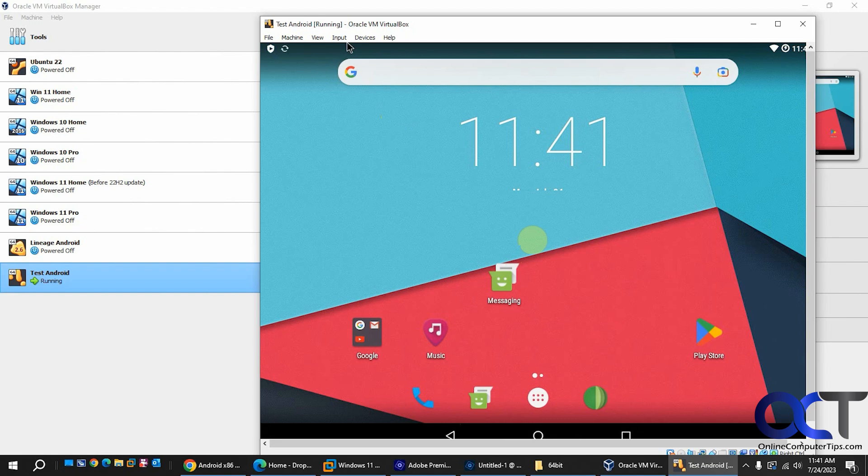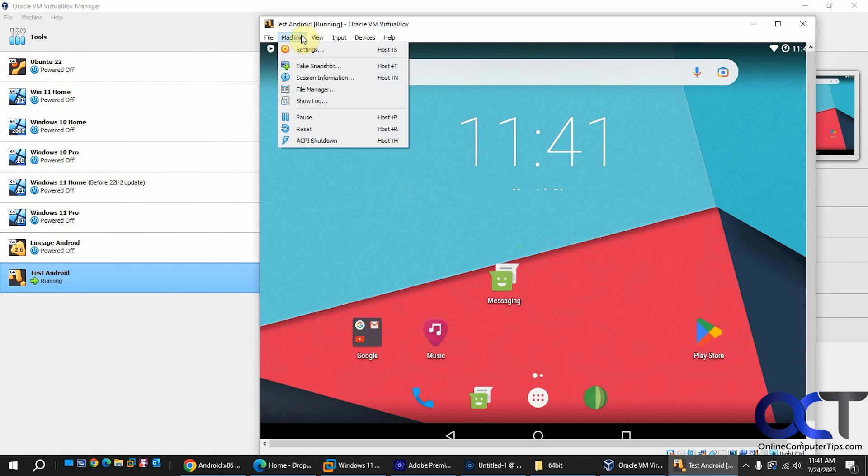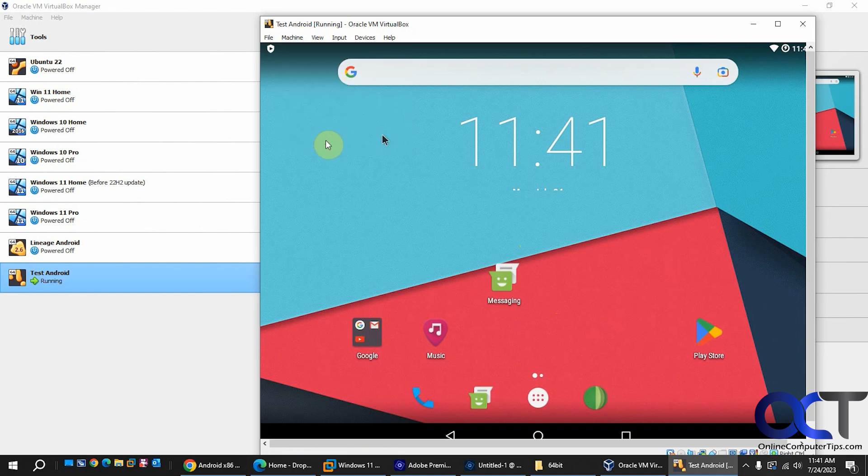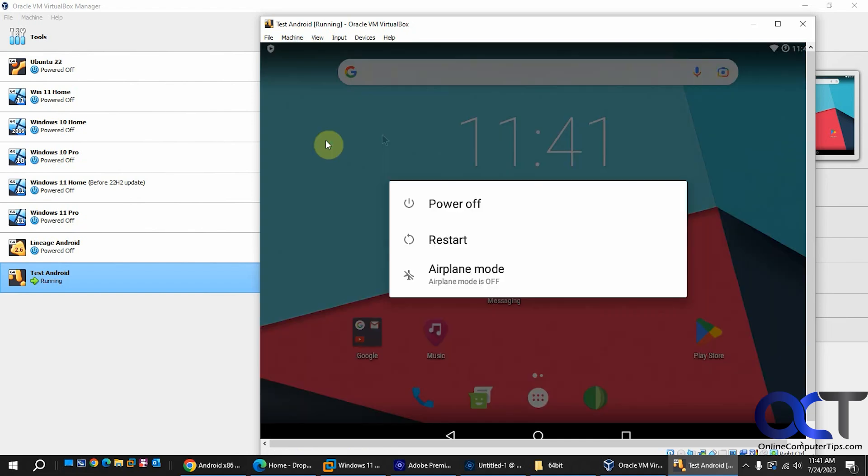And then one other thing you might notice is obviously since it's a virtual machine, there's no physical power buttons like a phone or tablet would have. But you can actually go to the machine menu here and click ACPI shutdown and it'll actually bring up the power options for the VM.